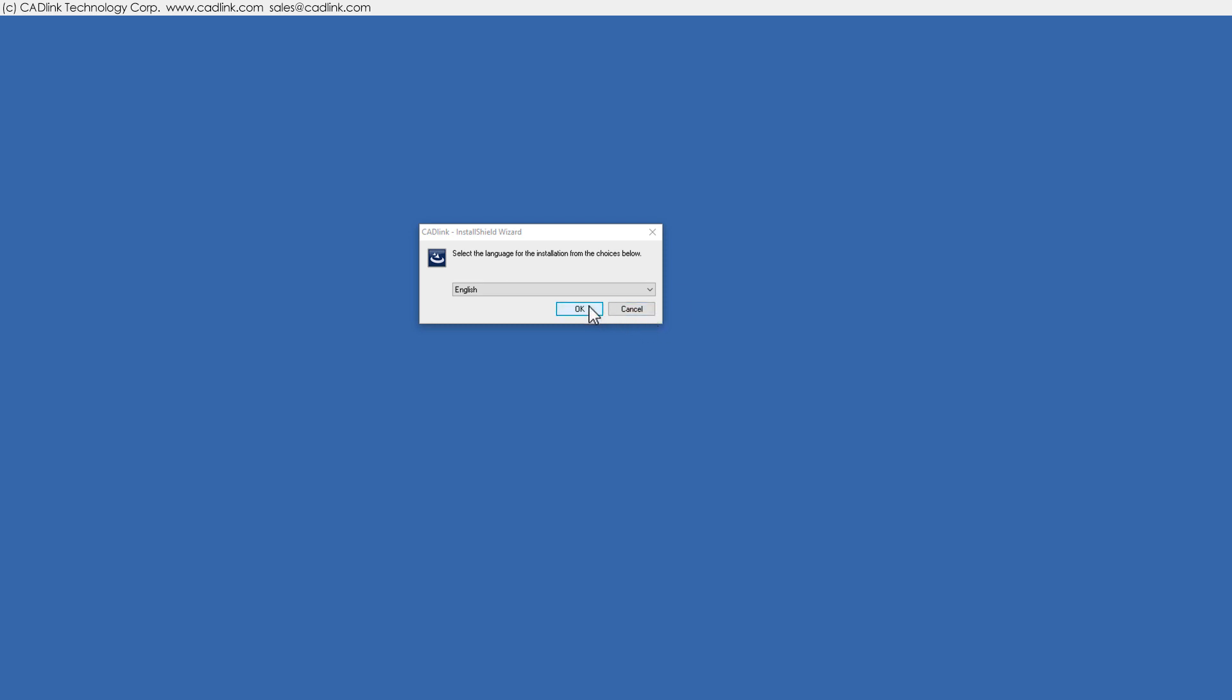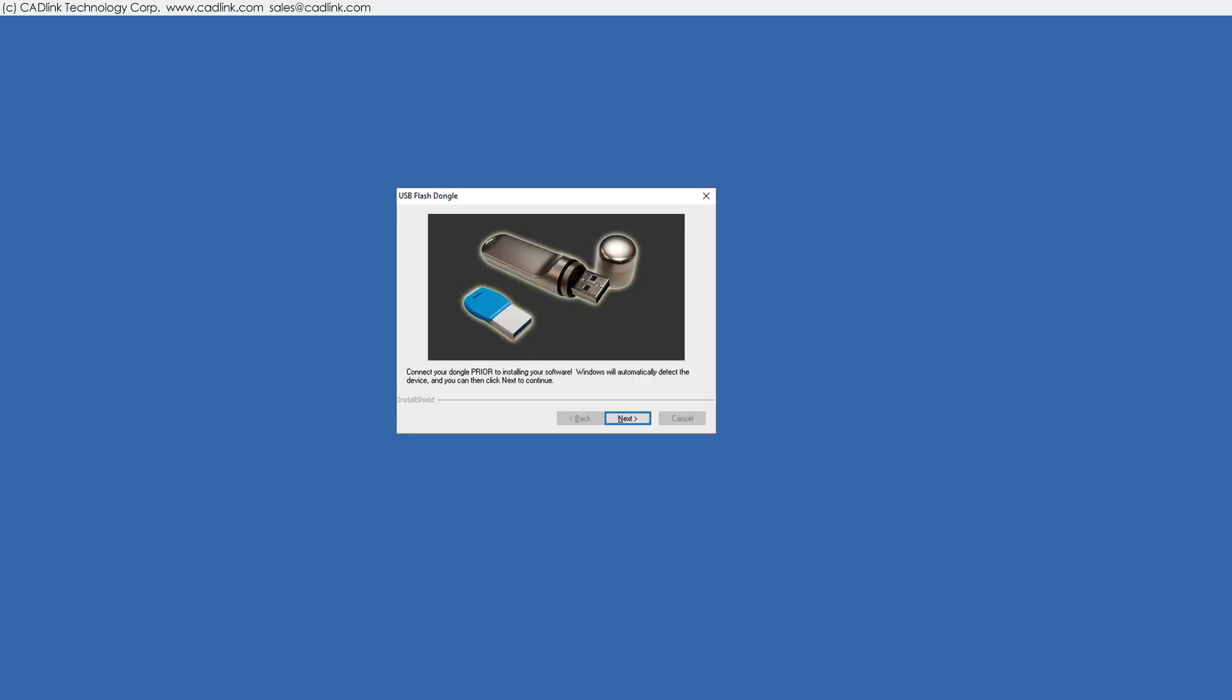If you have been provided with a dongle, then connect it now. License files on the dongle will be detected.